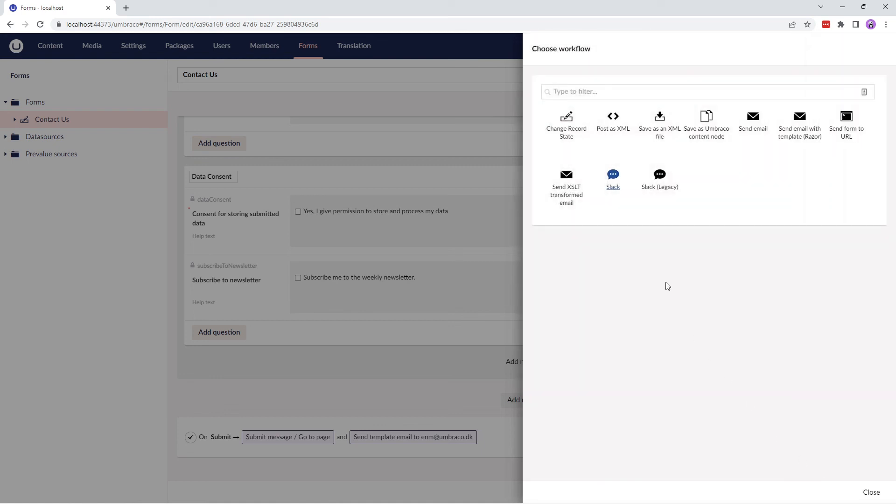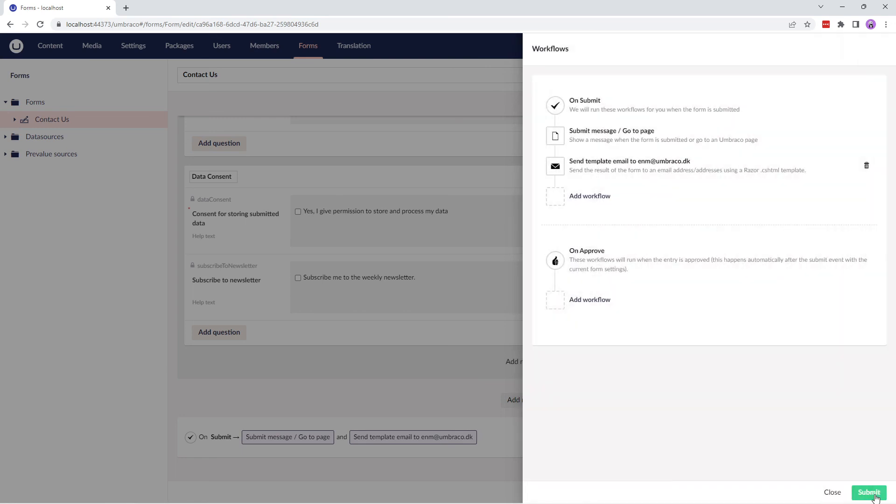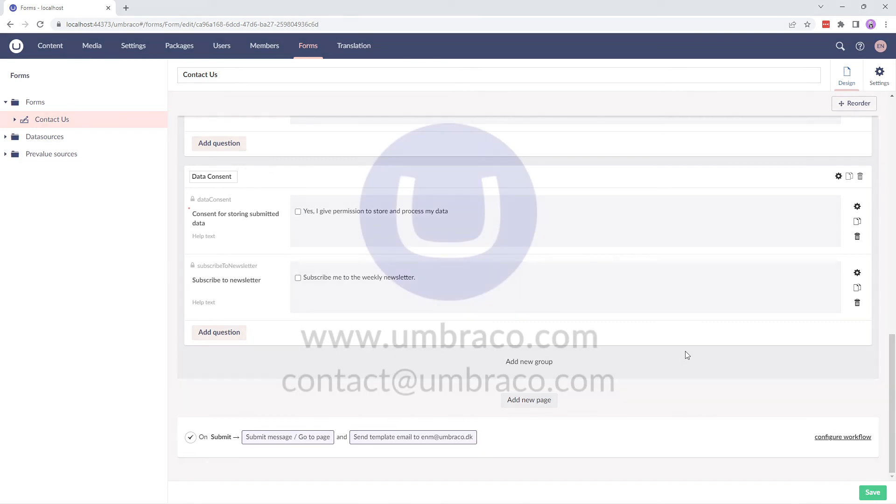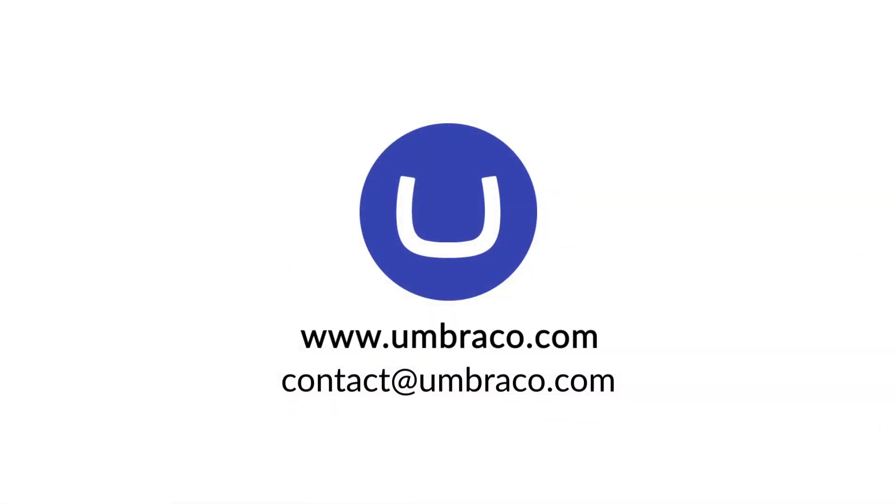With this, you now know where to find the built-in workflow types and how to configure them. For more information, I'll leave the documentation link in the description box below. I hope this video has been useful and helps you use the different workflow types offered by Umbraco Forms. Stay tuned for more videos. Until then, take care and stay safe.